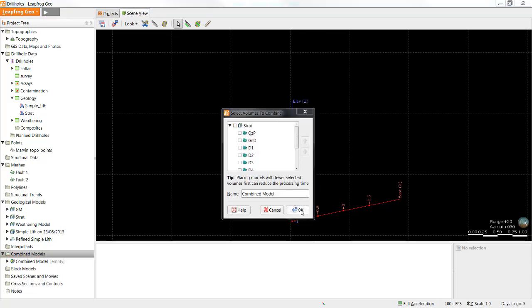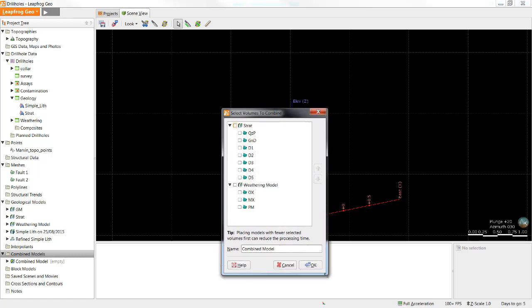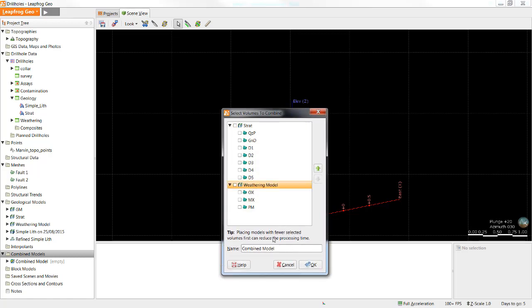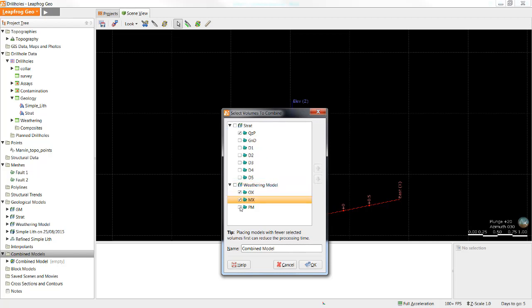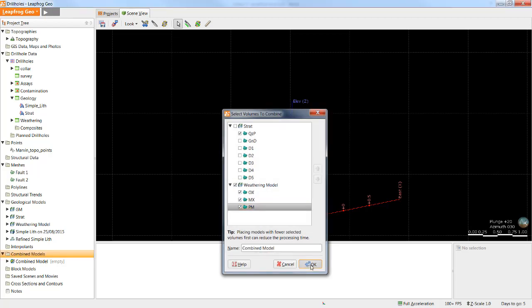Next, we need to decide which of these volumes we actually wish to combine. There is a tip at the bottom of the window recommending that the models with the fewest volumes be placed at the top to reduce processing time. In this case, I am going to select just the quartz porphyry and all three of the weathering volumes. So in this case, it is best to leave it as is. Now that I have selected the volumes I wish to combine, I can click OK.